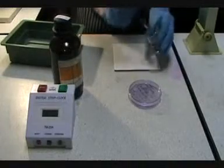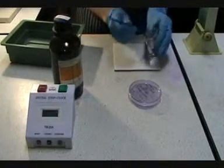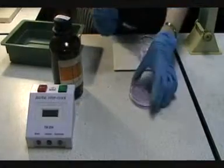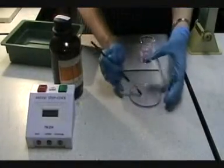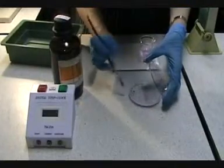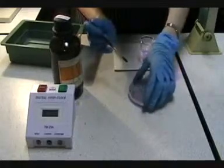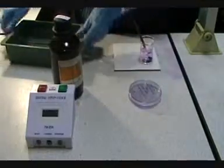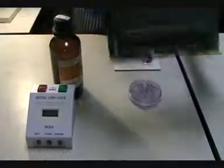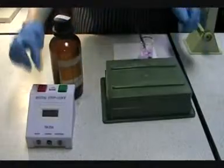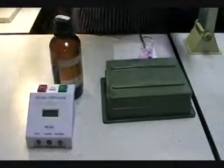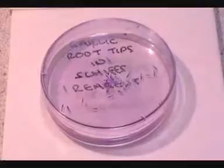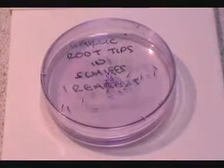The root tips are then transferred from the acid to the stain known as Schiff's reagent and kept in the dark for approximately 10 minutes to develop. The root tips will now appear a beautiful shade of magenta.